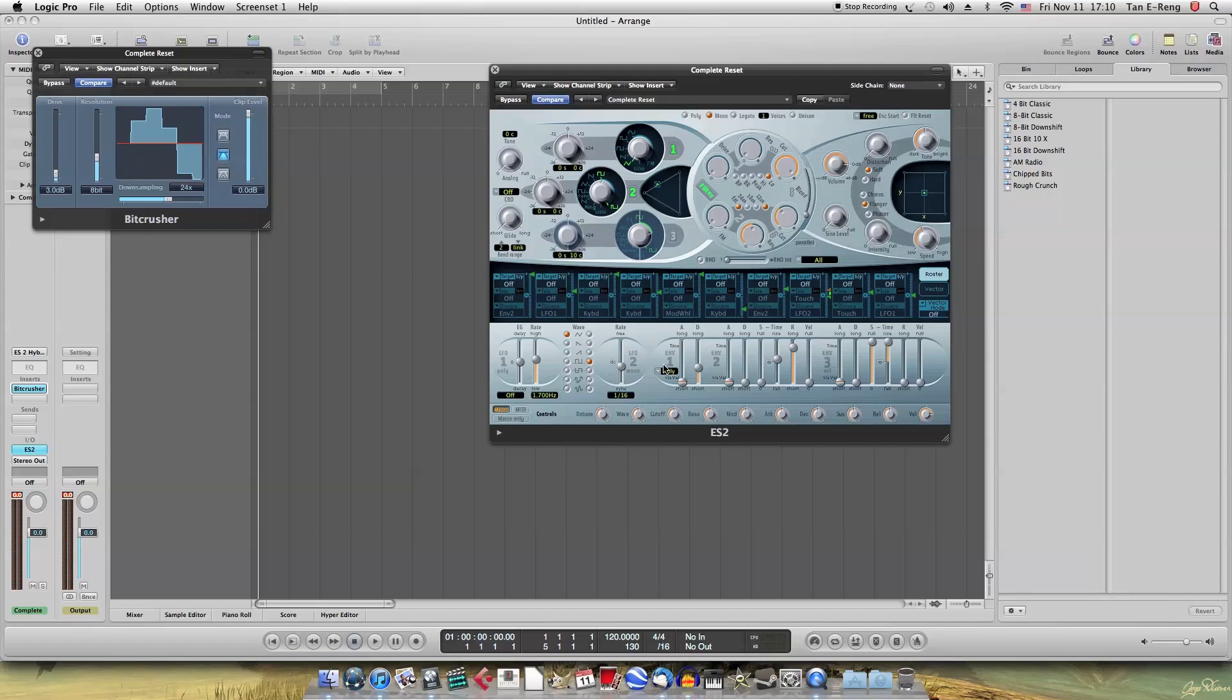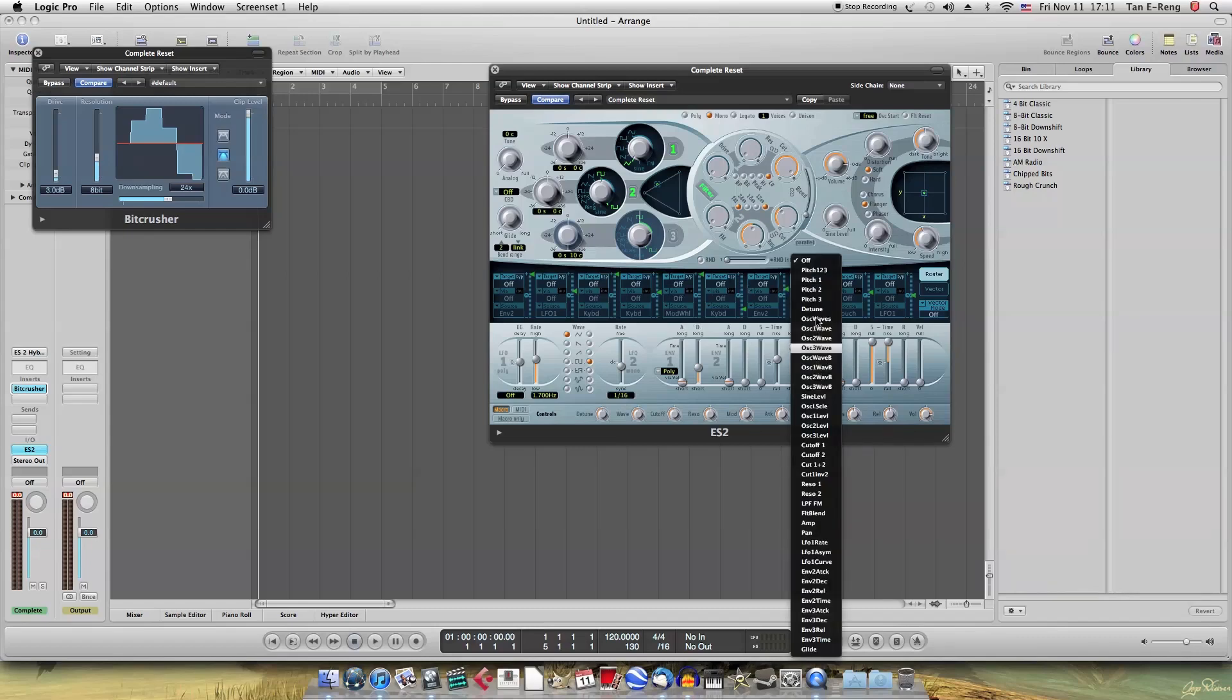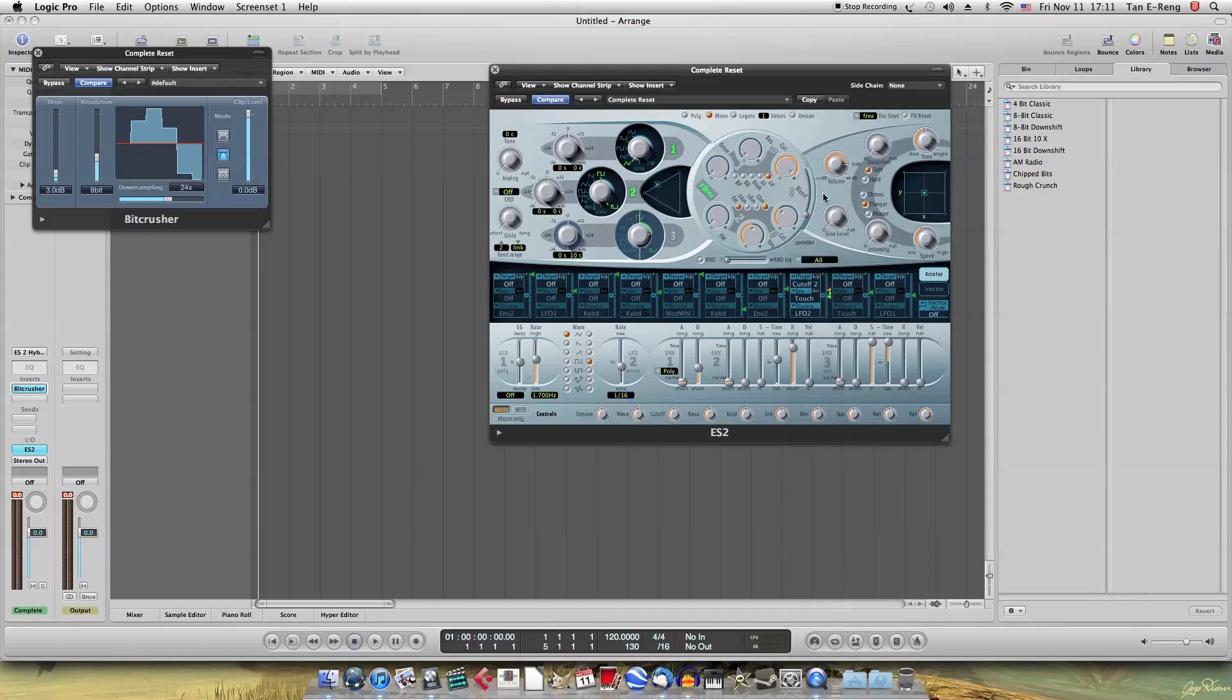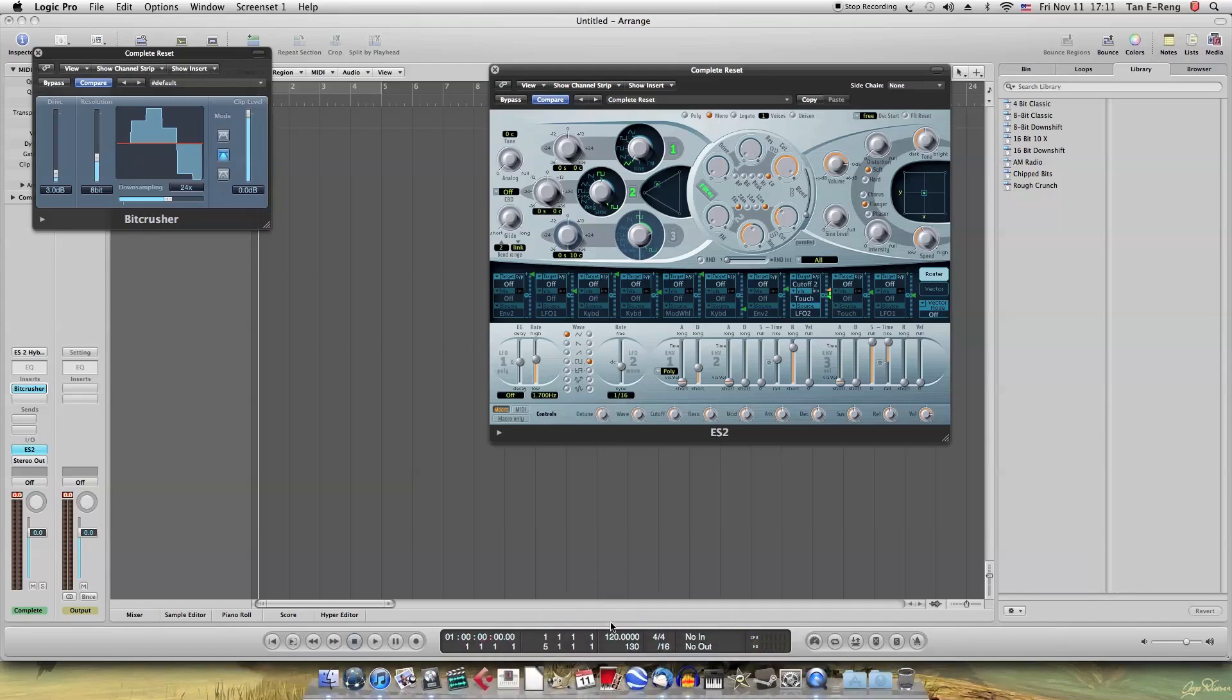So, if you want to make the typical wobble kind of sound, go to router. Target this to cutoff 2, because we're using filter 2. We'll modulate it with LFO 2. Because it's tempo syncable, it's able to sync to the host tempo over here.